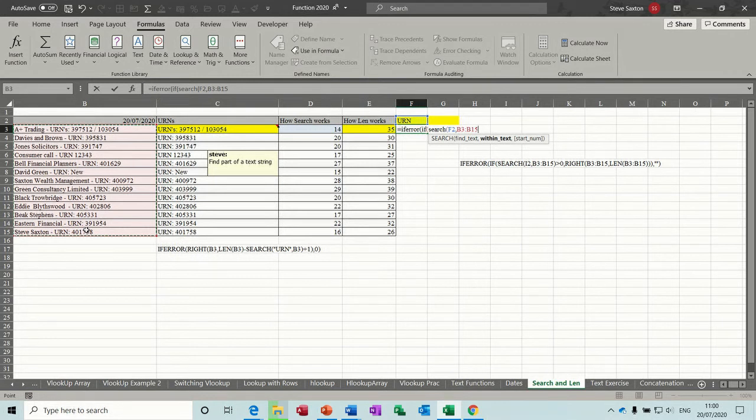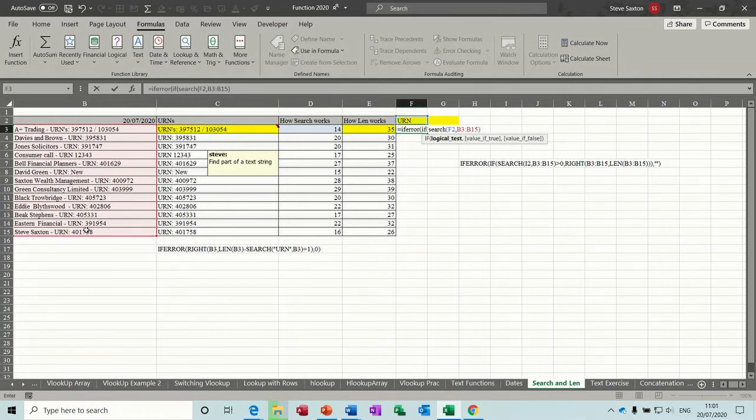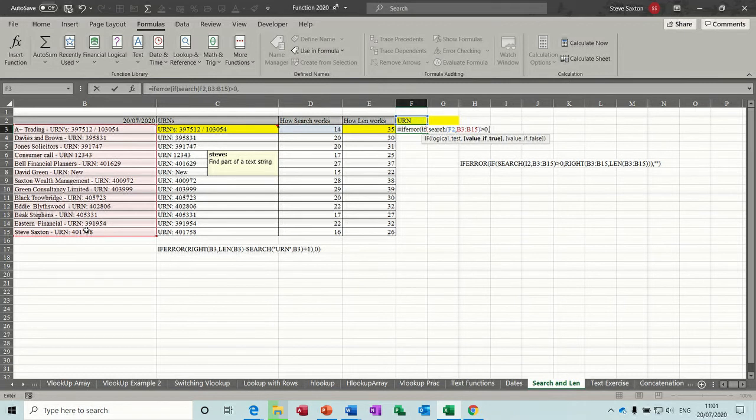So that's B3 to B15, still the same list. Close the bracket. If that is there, it'll be greater than zero. So I'll put greater than zero. So if that's true, comma.